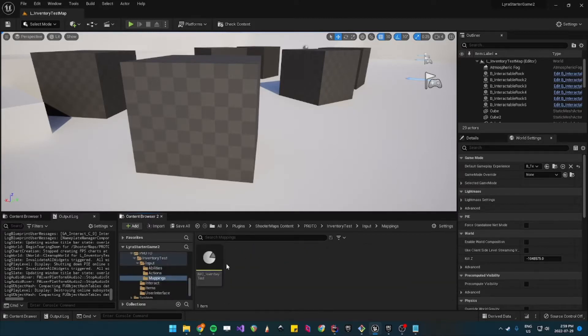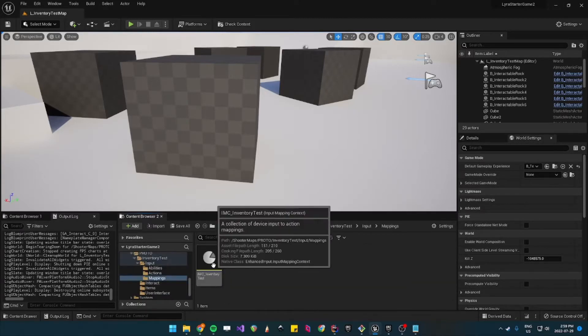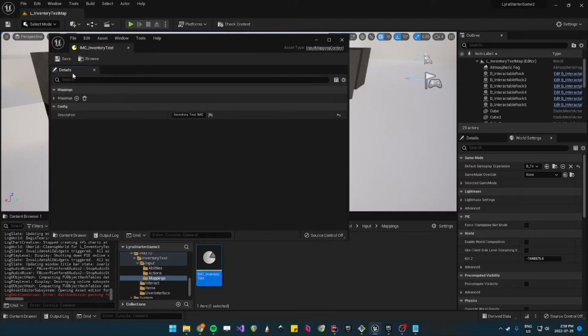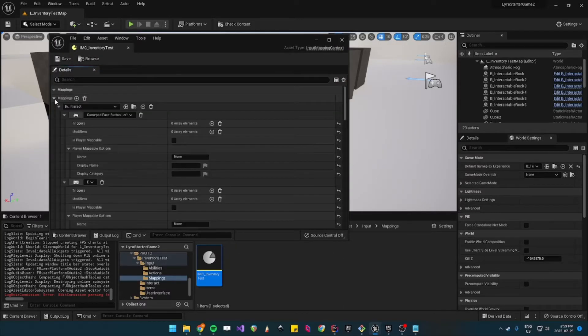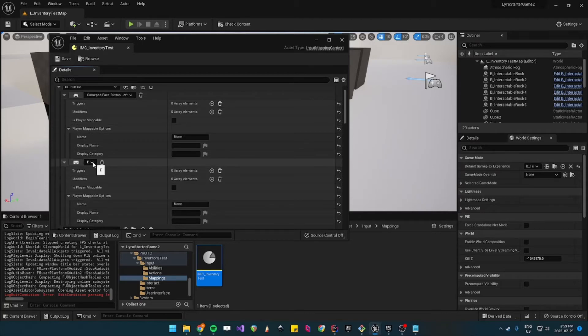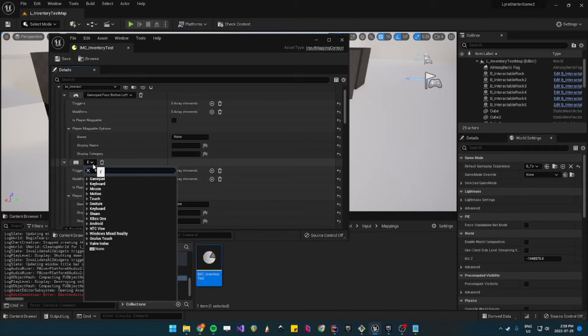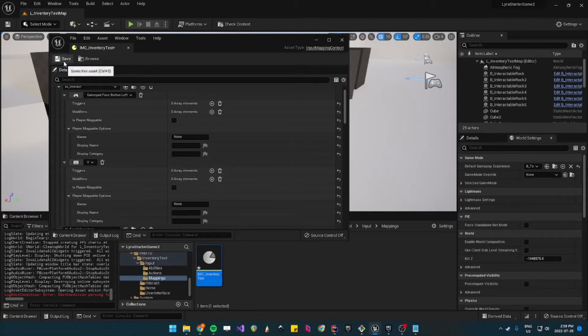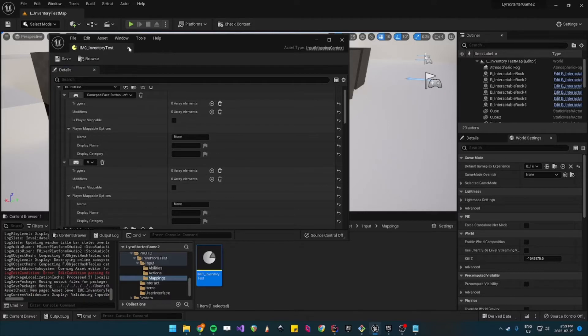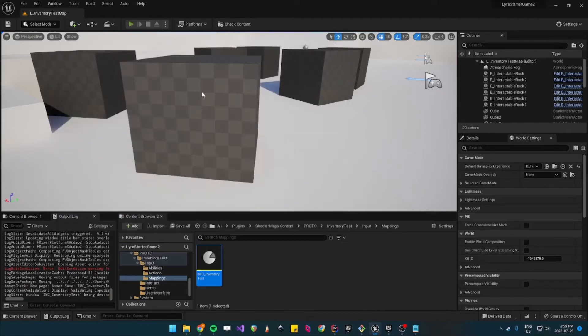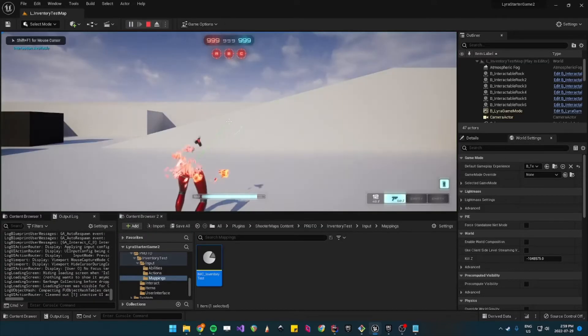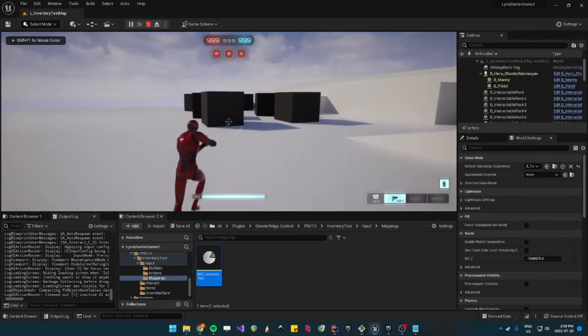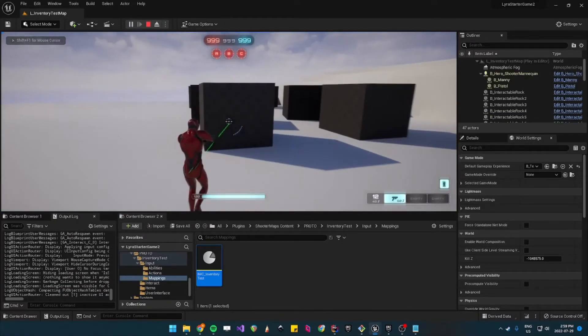And then it'll be under the inventory test as you can see it's set to E. Let's change it to V for now. So V, save, and then when we play you should be able to pick up the rocks.